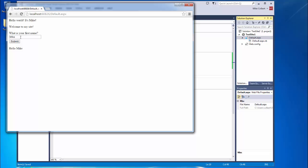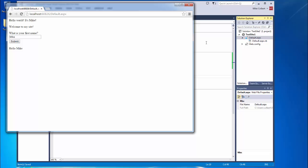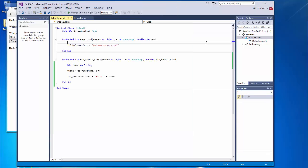I also want to use postback to control my display. So when the user first sees this page, I want the form to appear, but once they type their name and submit it, I only want the label to appear — I don't want the text box and the button to appear. So I can come in here and manipulate that.